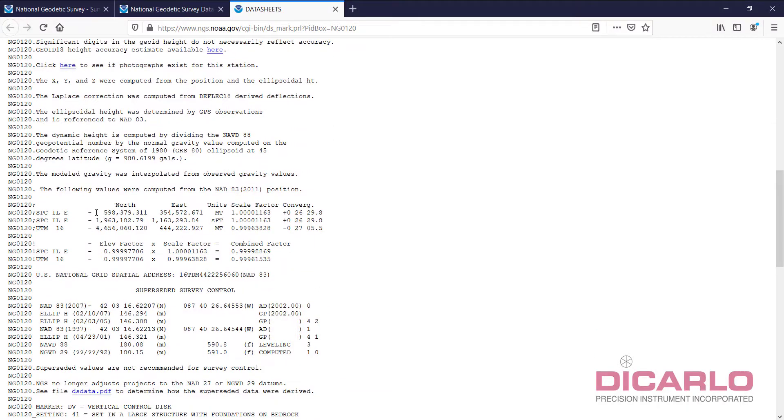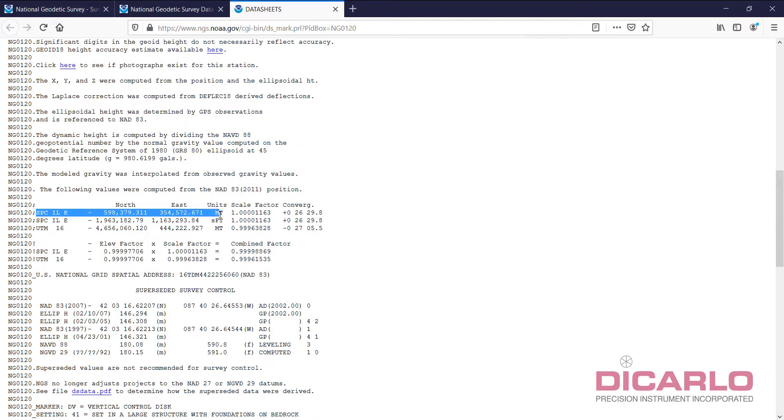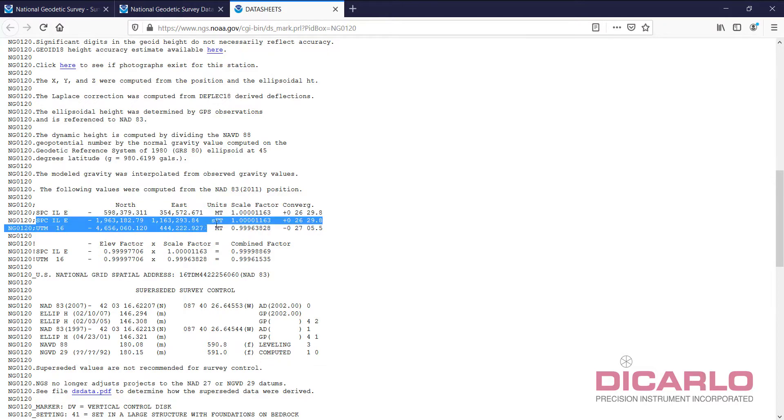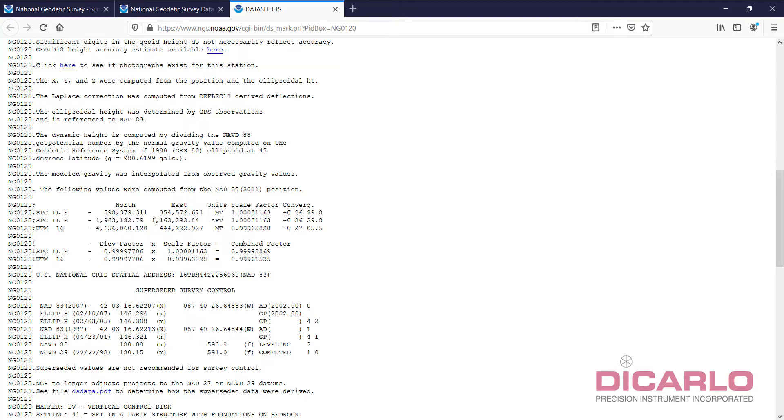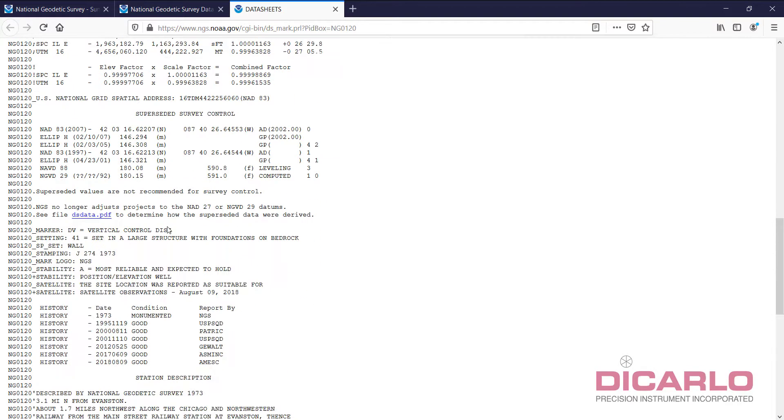If I'm actually staking it out with a survey, maybe Rover GPS device, I might want to just feed in these coordinates into it and walk up to it and see if I'm hitting it or not. These are the values that I would use.